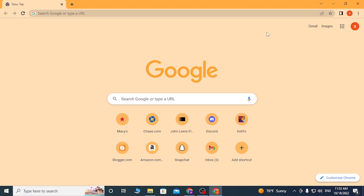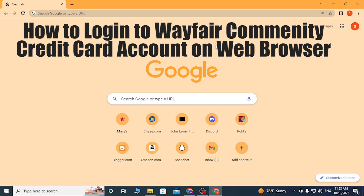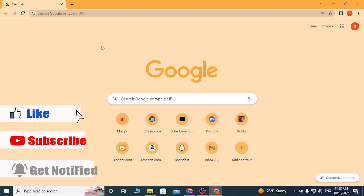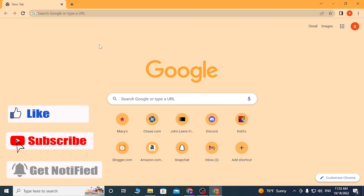Hello there, welcome to our channel Login Apps Again. Hope you're doing fine. I'm back with another tutorial video and today I'll be showing you how to log into your Wayfair Community Bank credit card account online. Now without further ado, let's start right into the video, but before that don't forget to like, subscribe, and hit that bell icon for more videos.